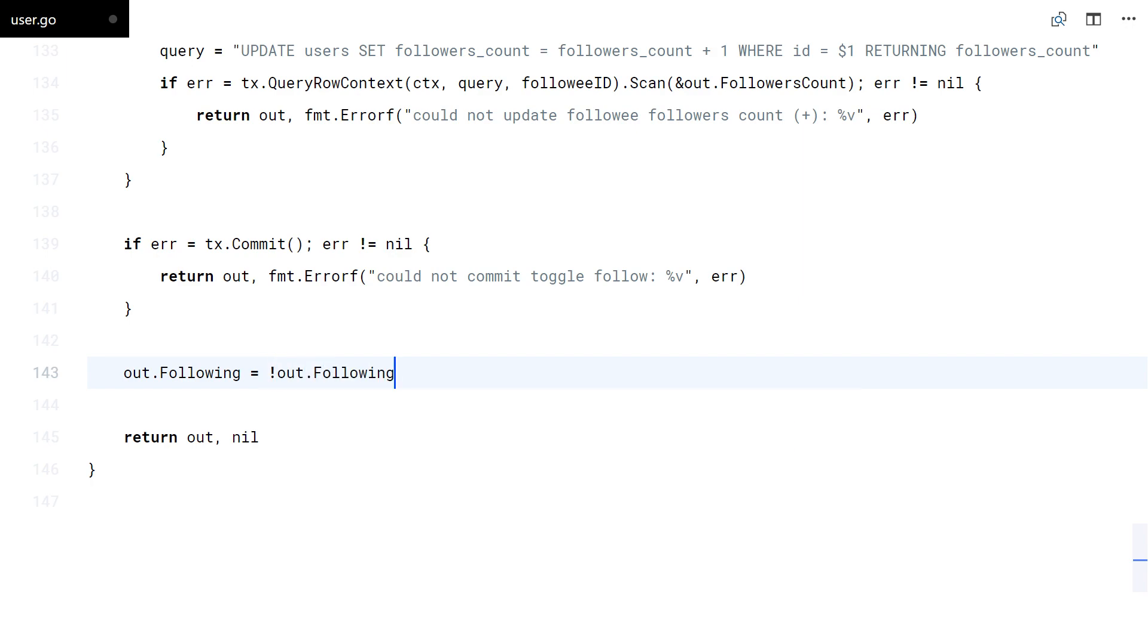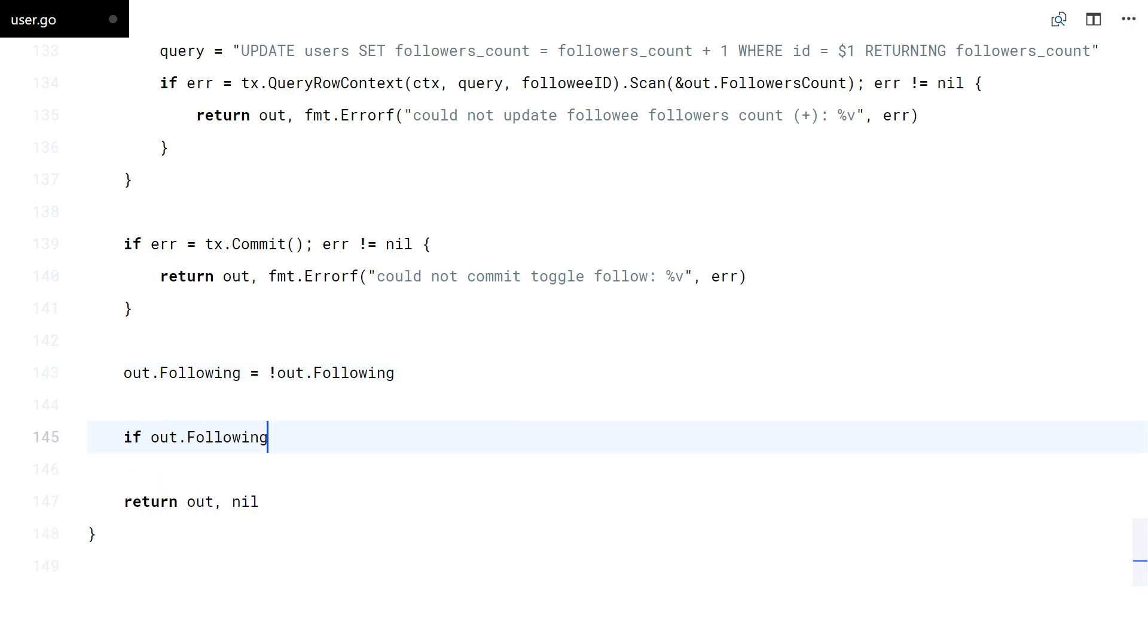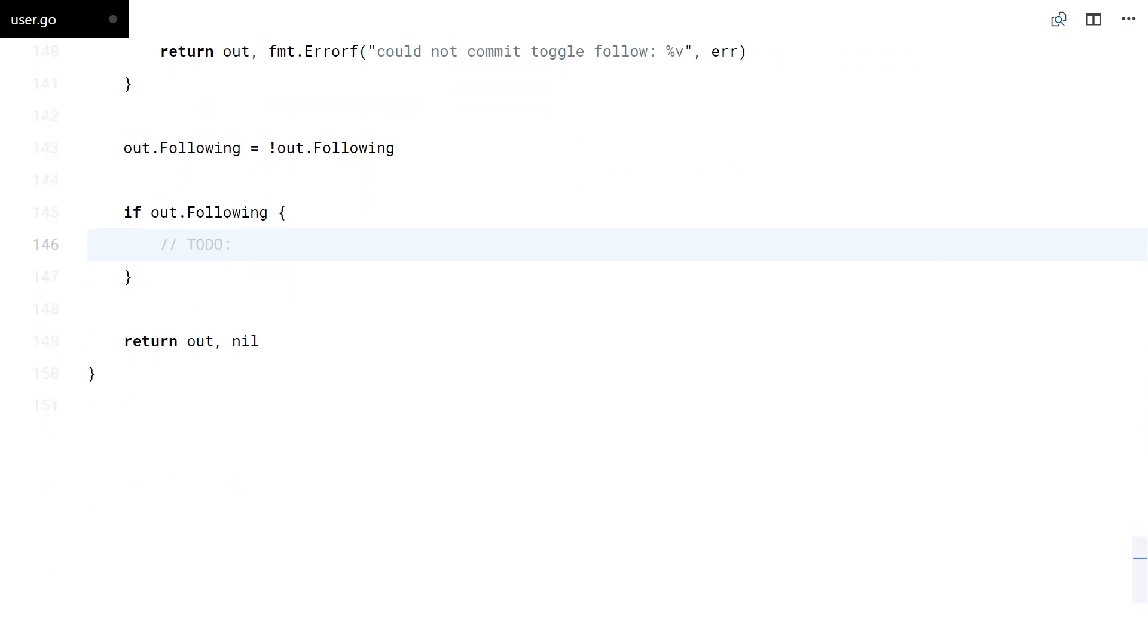In the response output, I will invert the state. If the follow is done, we need to dispatch a notification to the user. I will keep a to-do reminder for now.